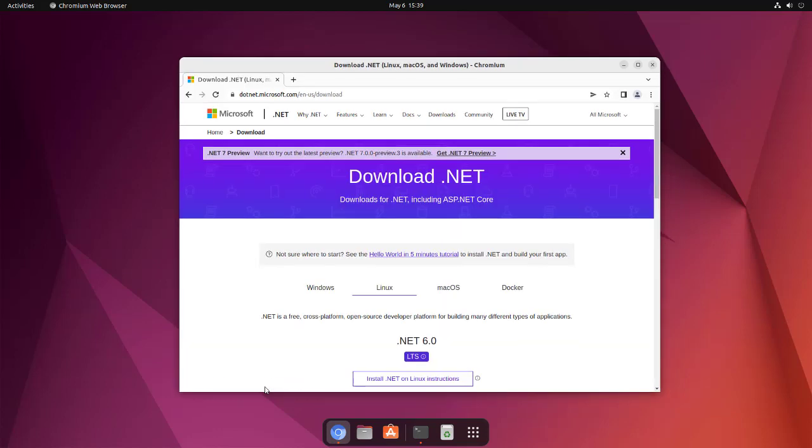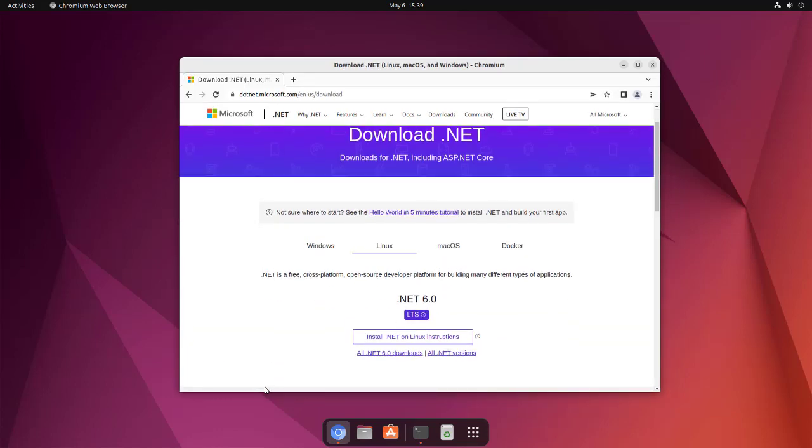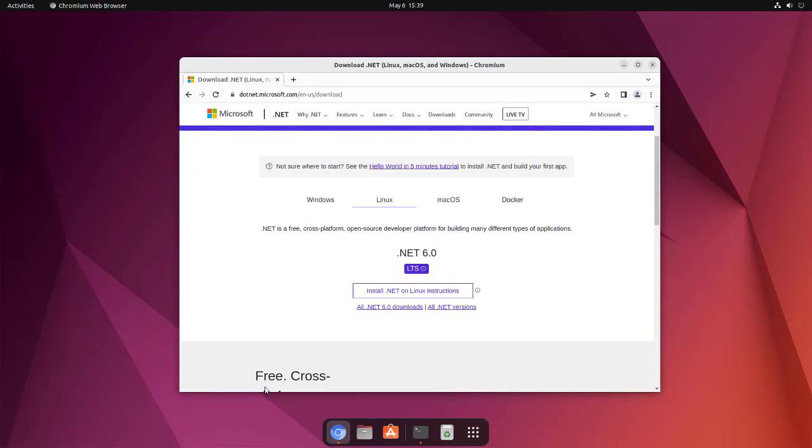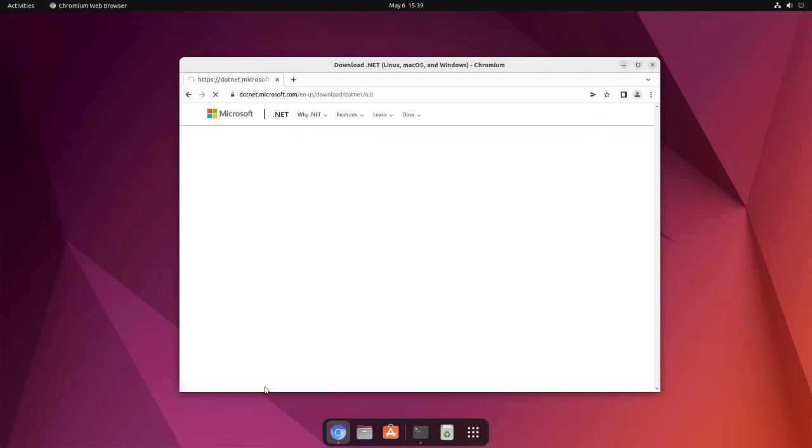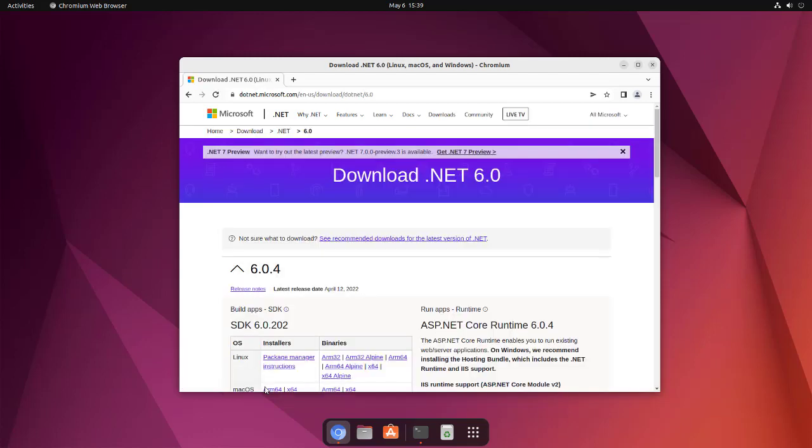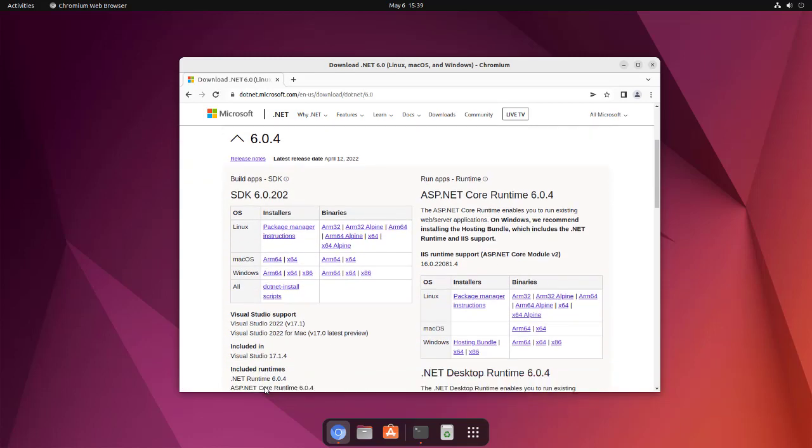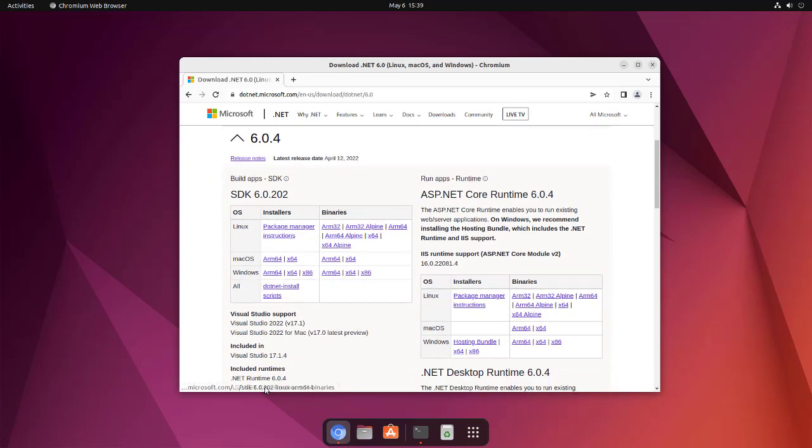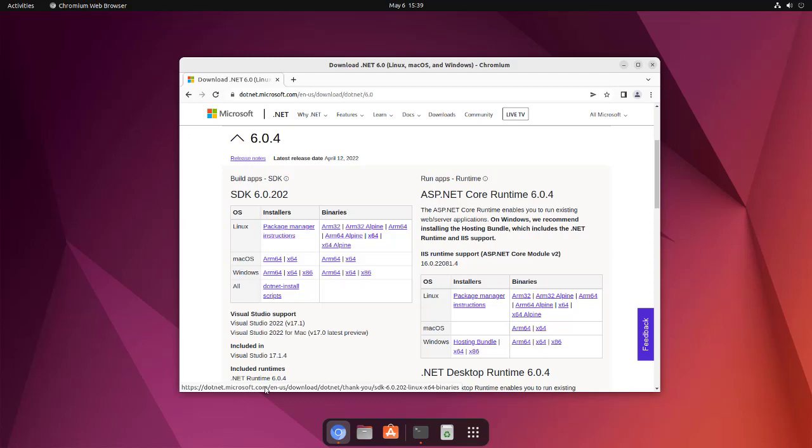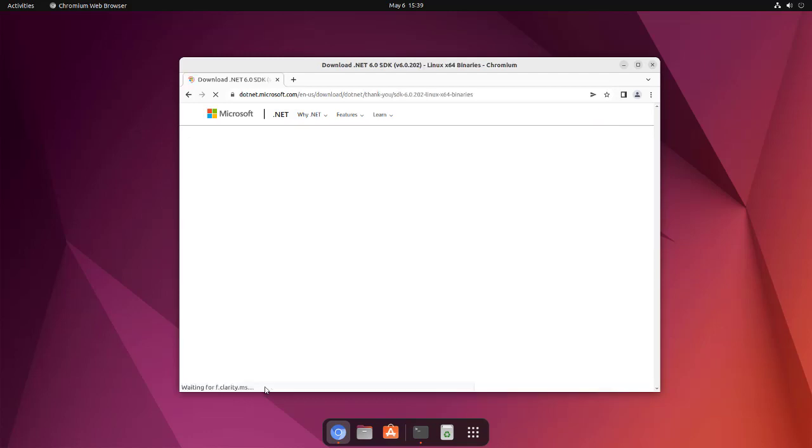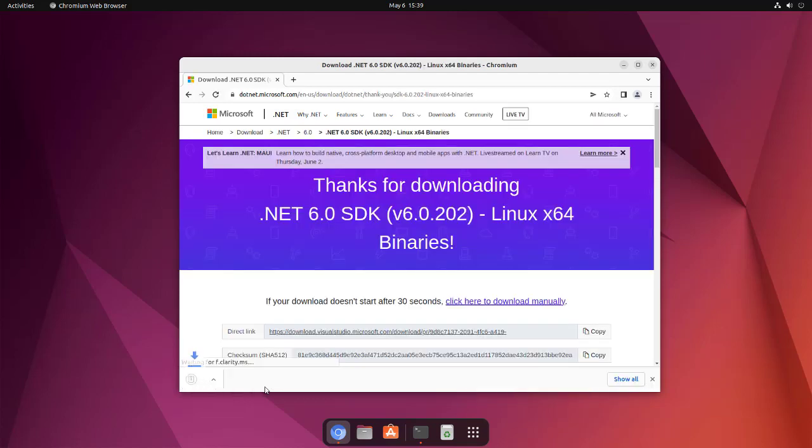should take us to the Linux version. We'll take a look at all the download options. Here you see the link to ARM64 version and x64 options. Let's click on it and it should start the